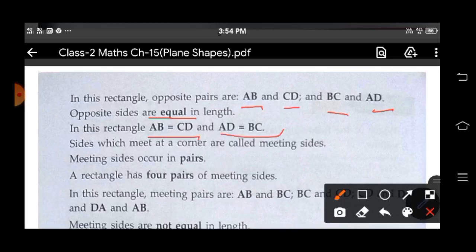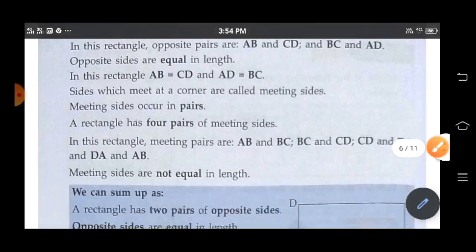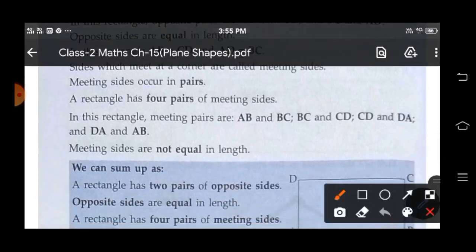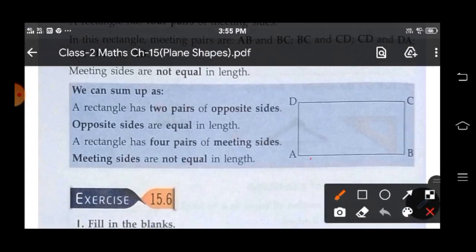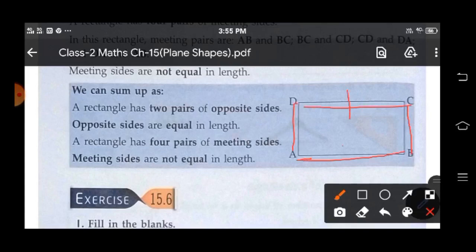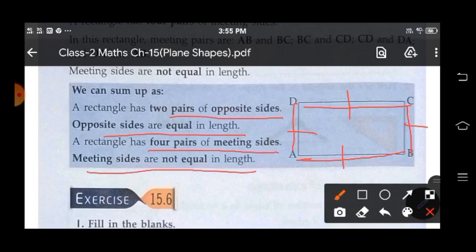Sides which meet at corners are called meeting sides, and meeting sides occur in pairs. A rectangle has four pairs of meeting sides: AB and BC, BC and CD, CD and DA, and DA and AB. Meeting sides are not equal in length. So a rectangle has two pairs of opposite sides — opposite sides are equal in length. And a rectangle has four pairs of meeting sides — meeting sides are not equal in length.